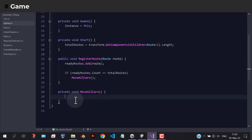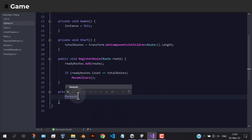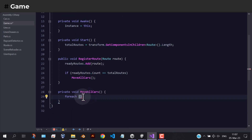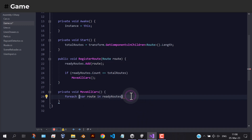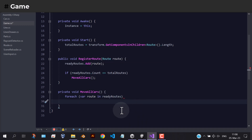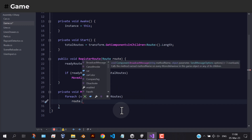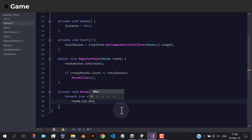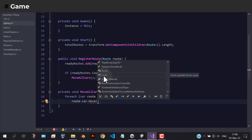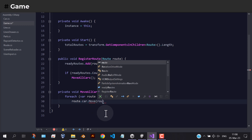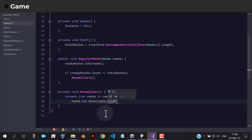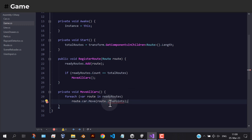To do that, we have to loop through all the registered routes and access the move method of the cars. Here, we need to create another variable inside the route to store line points.